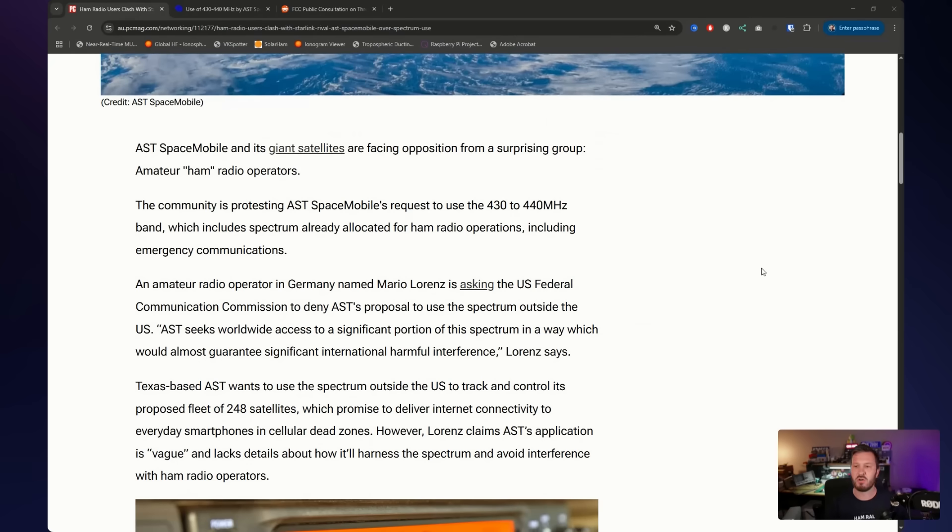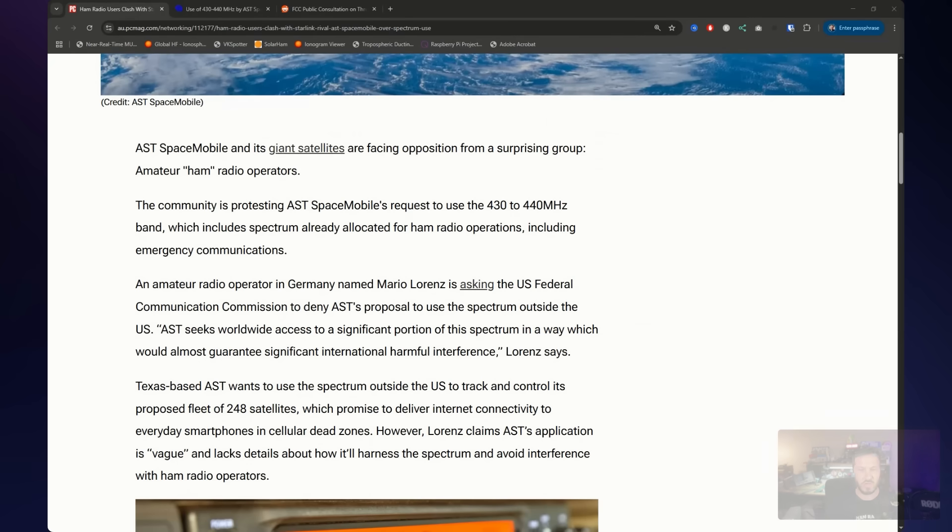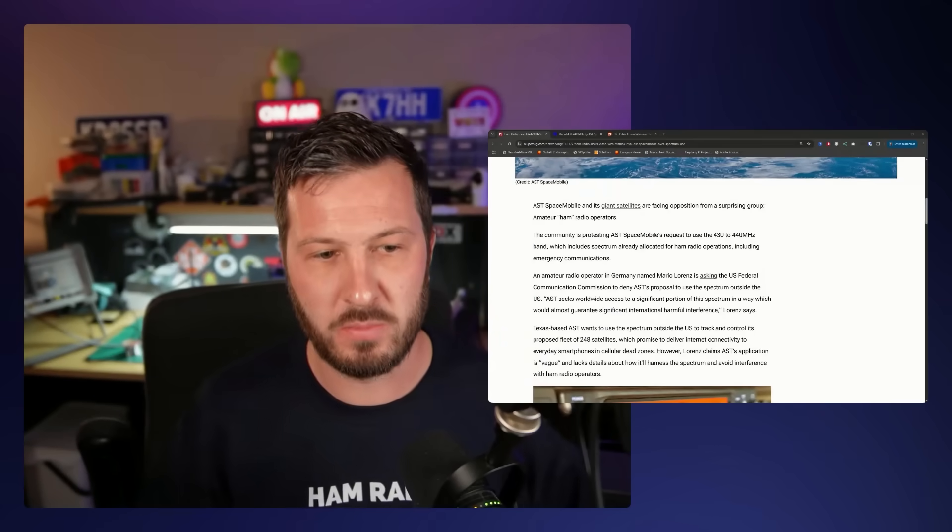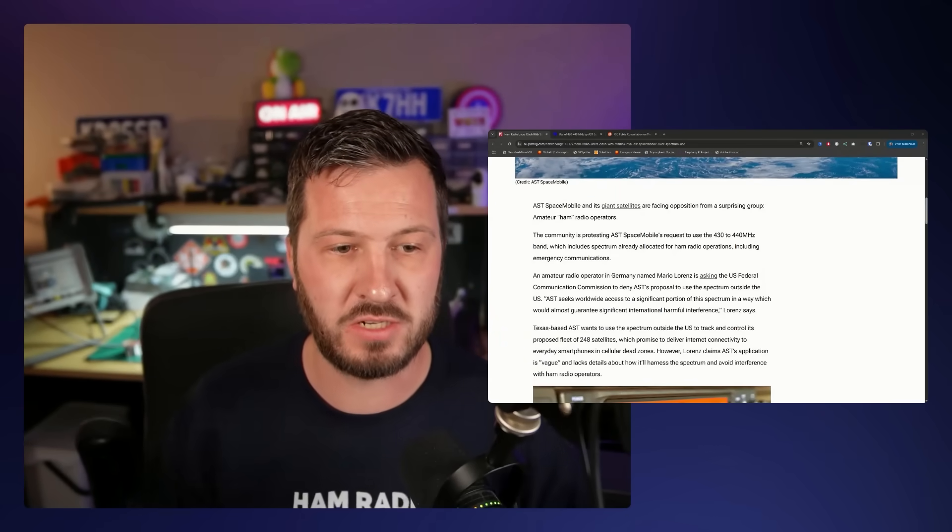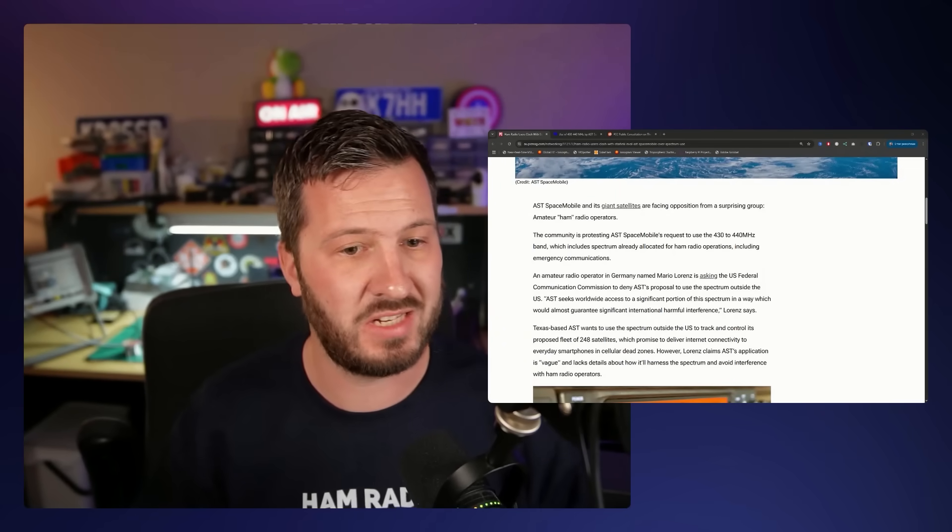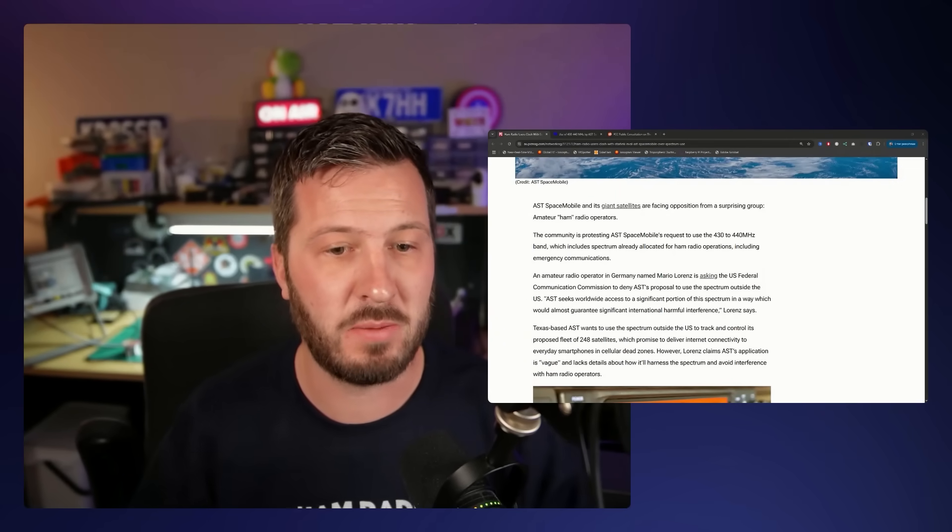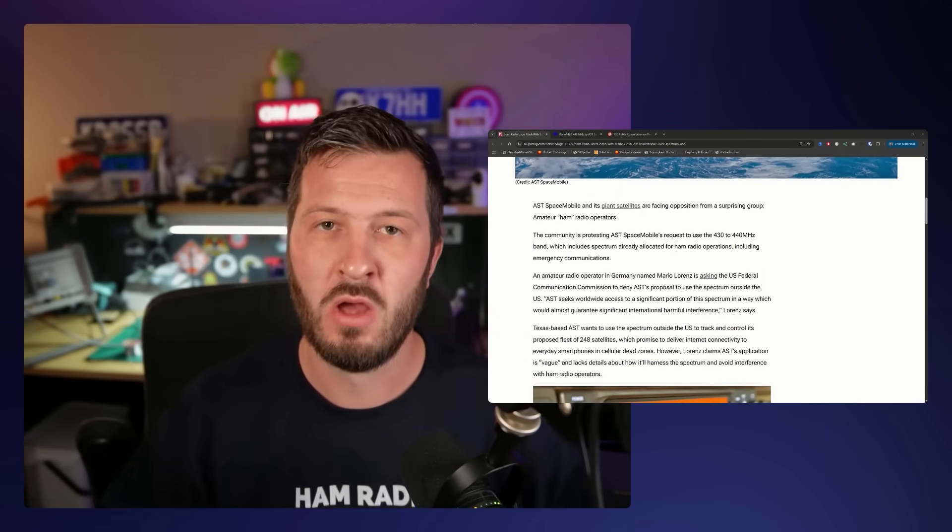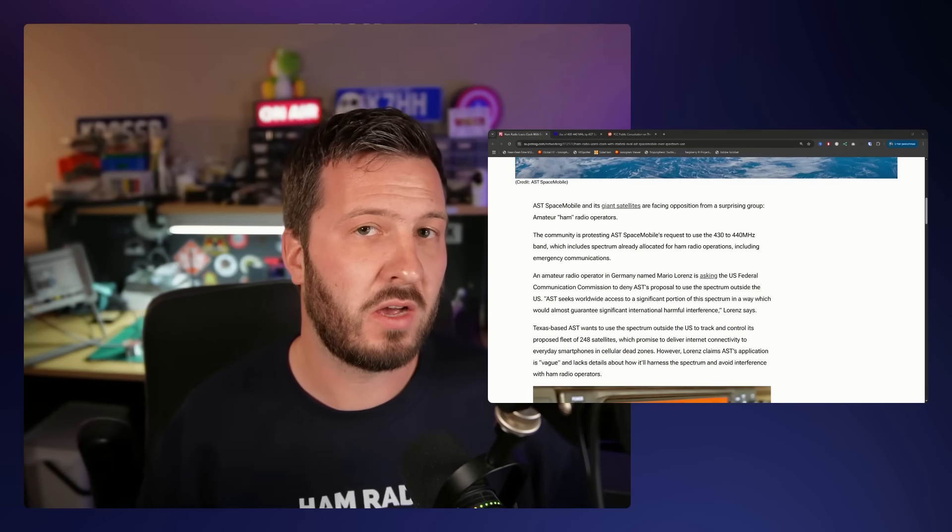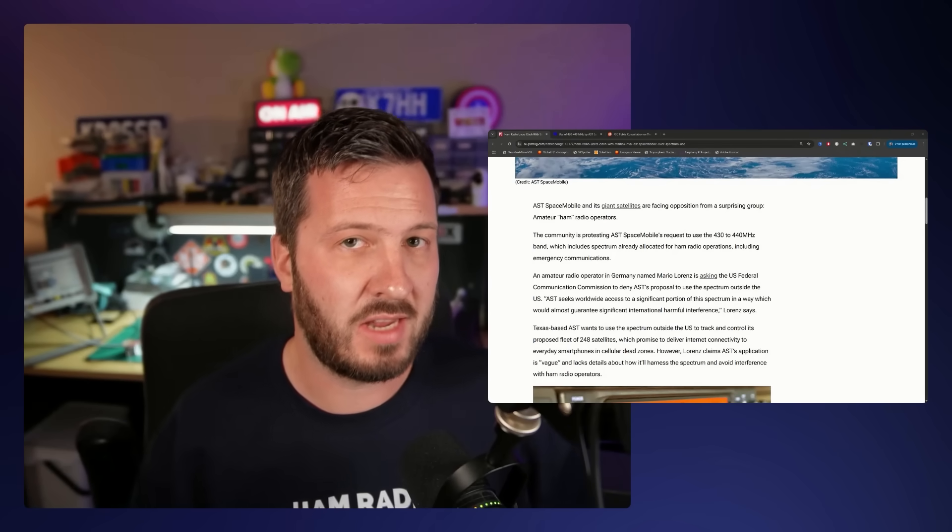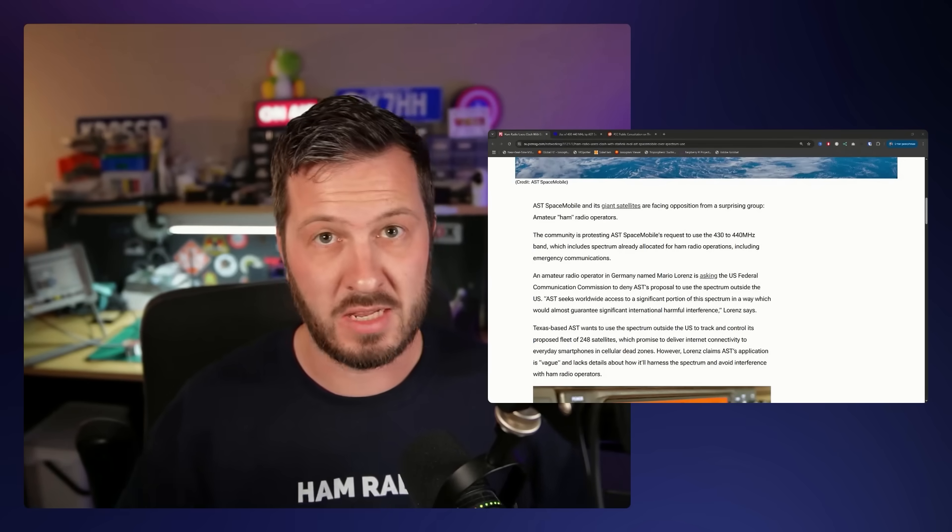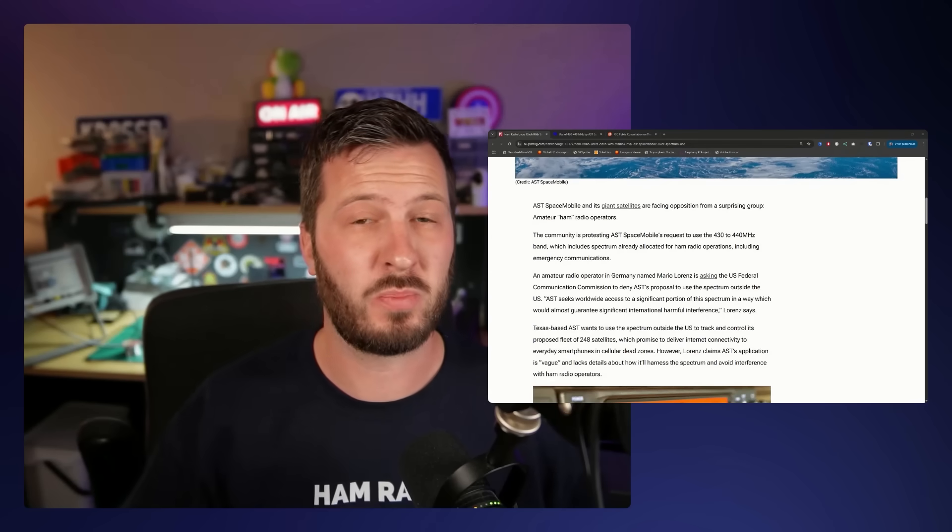This band is already allocated to amateur radio, including for emergency communications, amateur satellites, SSB, digital TV, data modes, repeaters, all sorts of things. And in most cases, we are on a secondary use in that band.